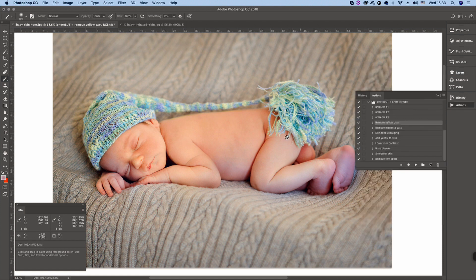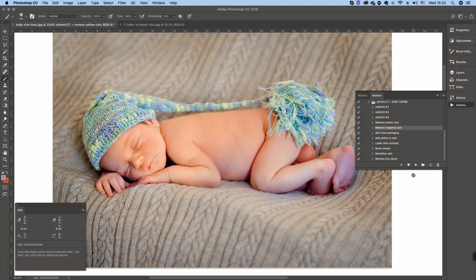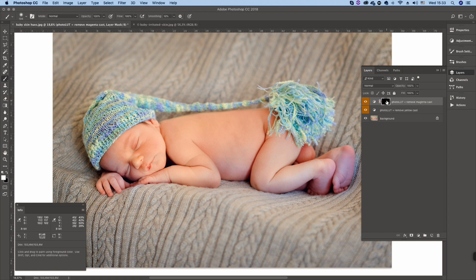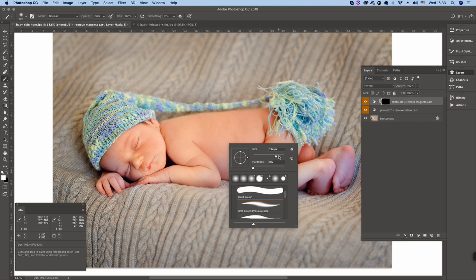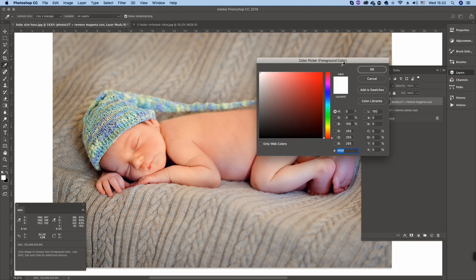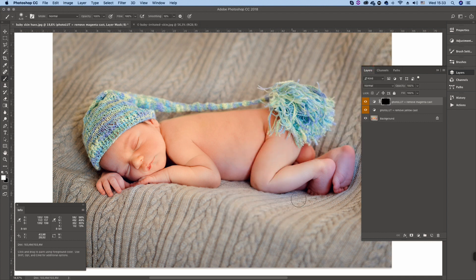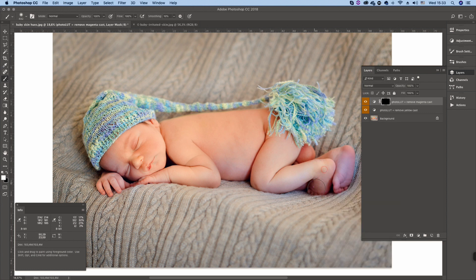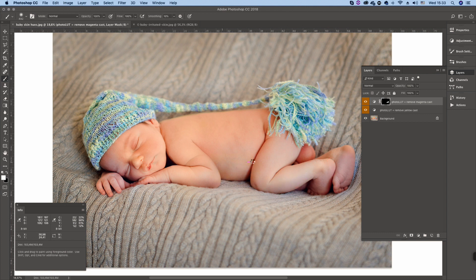Now let's cope with these cold tones and here we have a remove magenta cast action. Again the same thing, it runs very quickly, an adjustment layer with the black mask. And I'm going to use a paintbrush. The foreground color must be white. Hardness is set to zero.